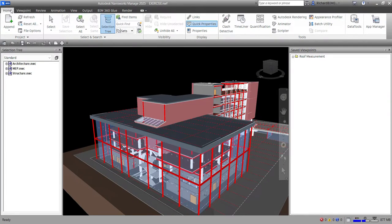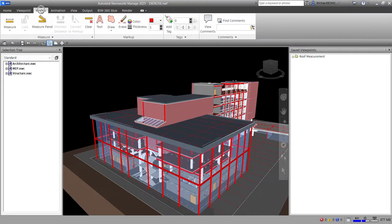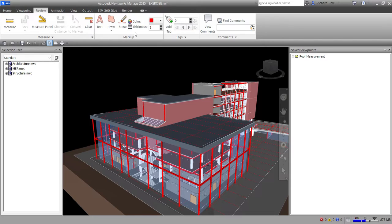Welcome to Learning with Rich. In this video we're going to discuss the Markup Tools in Navisworks. You can find them on the Review tab, where you'll see the Markup Tools panel.